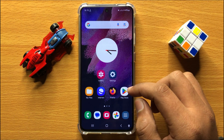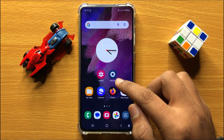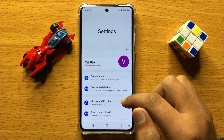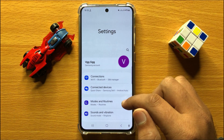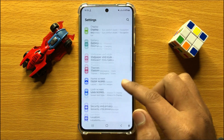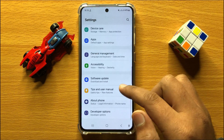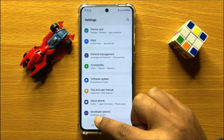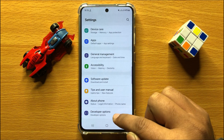So first of all, open settings. Now in settings, scroll down and here click on developer options.